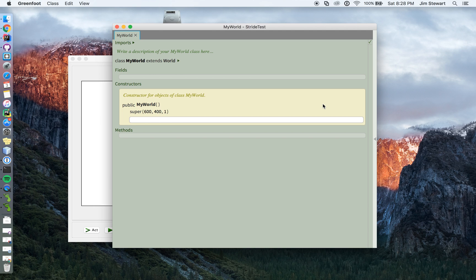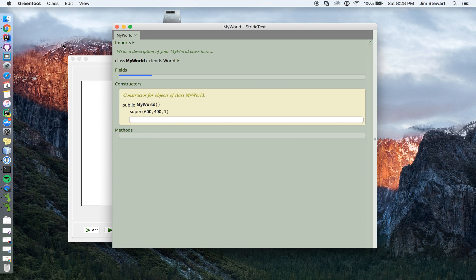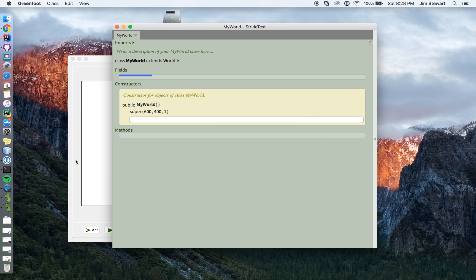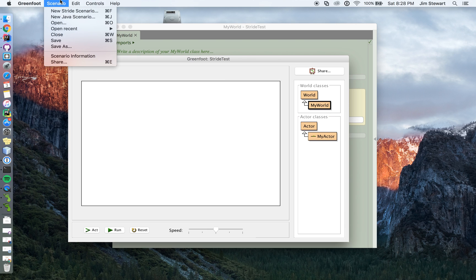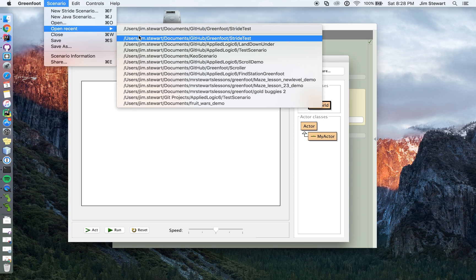If you look at the stride scenario here, a big difference with the stride scenario is there's no curly brackets. If you were, if you compare the two, and if you were to compare the Java scenario and the stride scenario, you'll actually see,